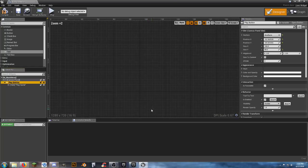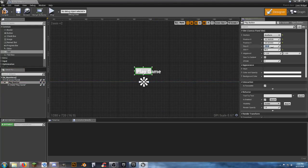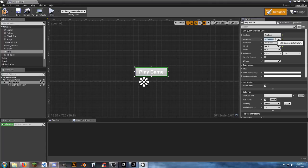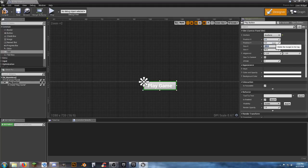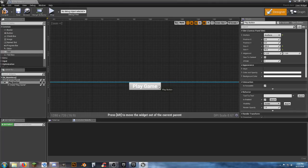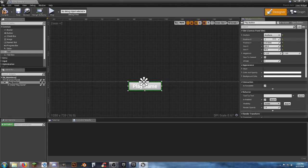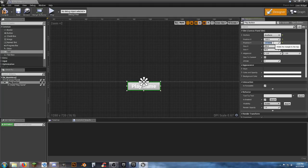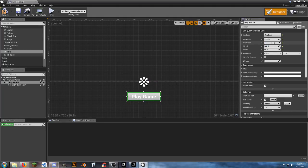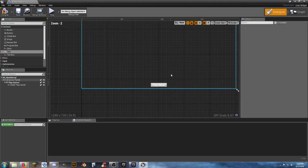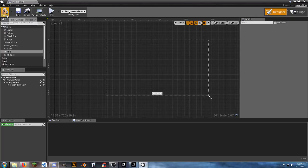Resize the button to 200 by 50. For positioning, since anchoring to bottom middle means zero-zero puts it off screen, set the X position to negative 100 to center it left-right, and Y position to negative 70. That puts it right at the bottom of the screen. Hit Compile and Save.